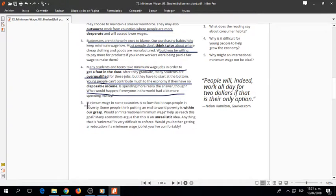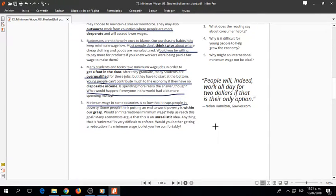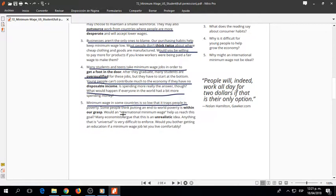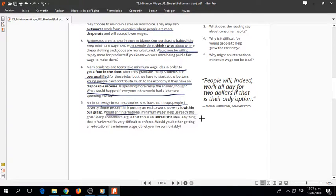Minimum wage in some countries is so low that it traps people in poverty. Some people think putting an end to world poverty is within our grasp. Would an international minimum wage help us reach this goal?